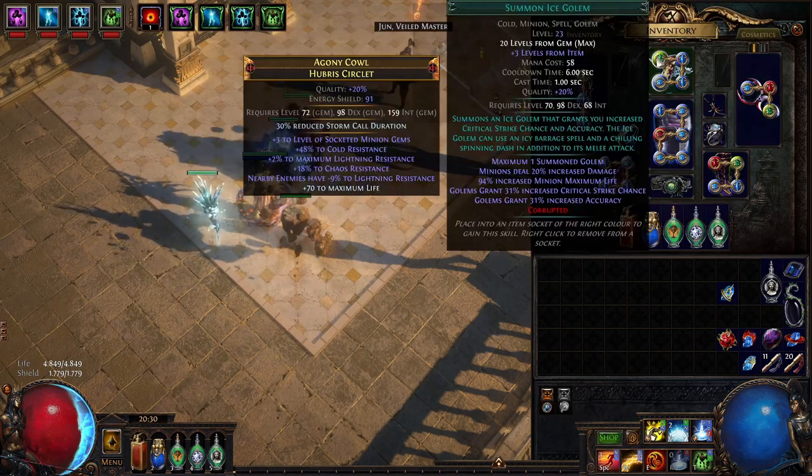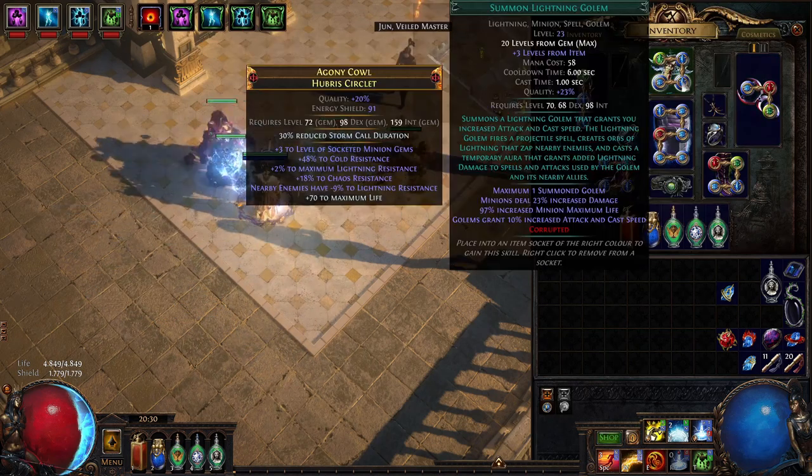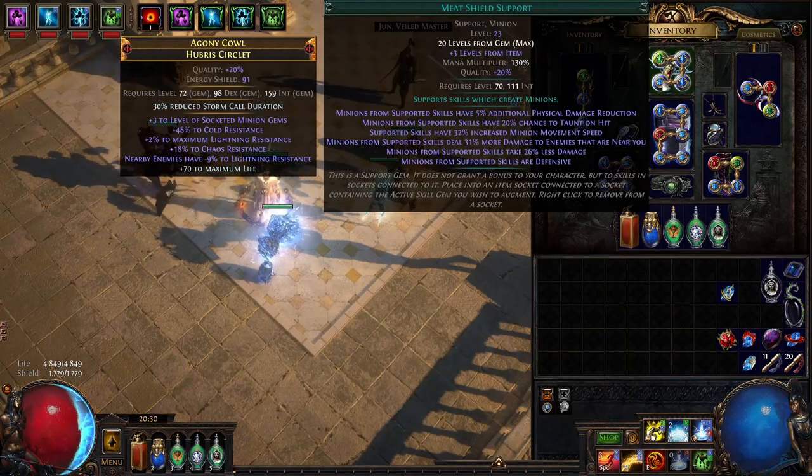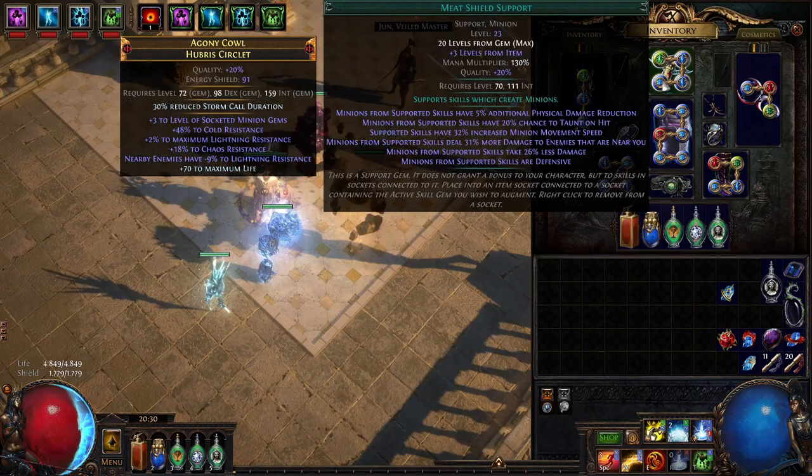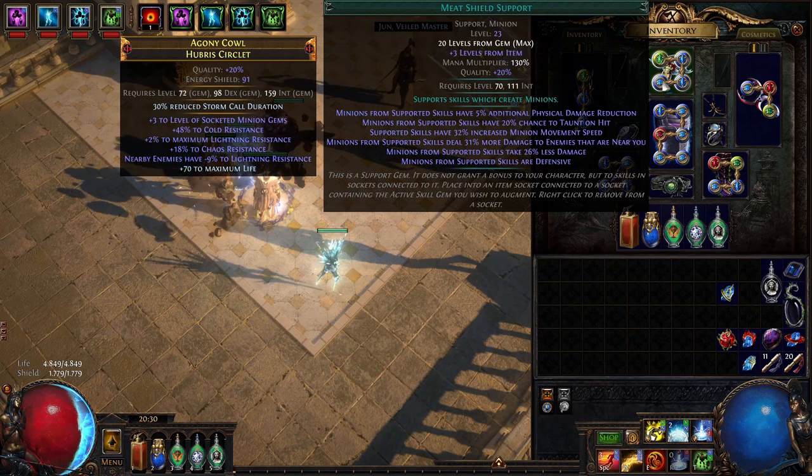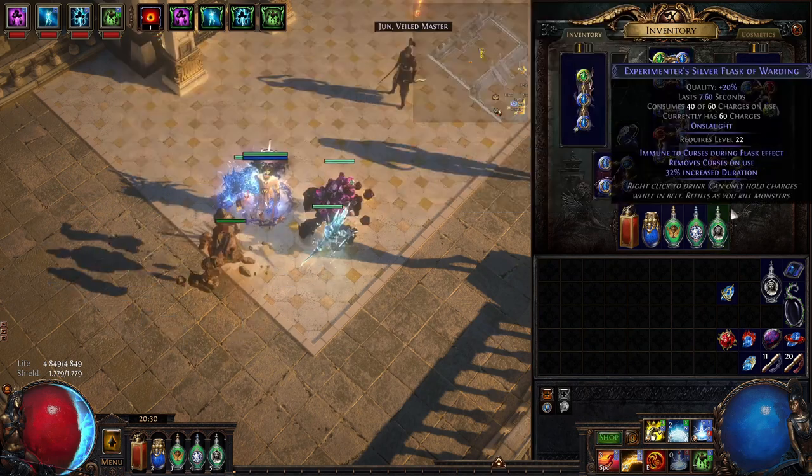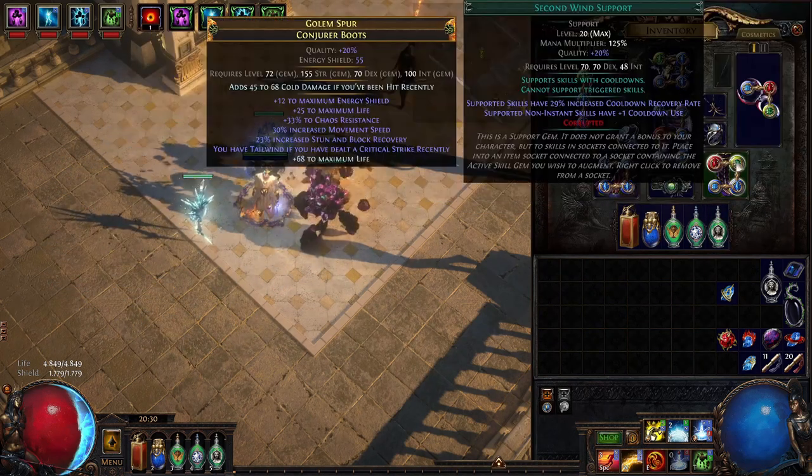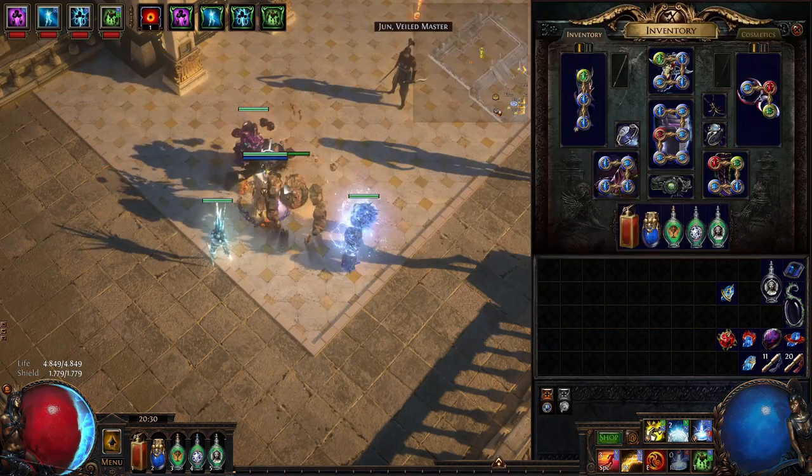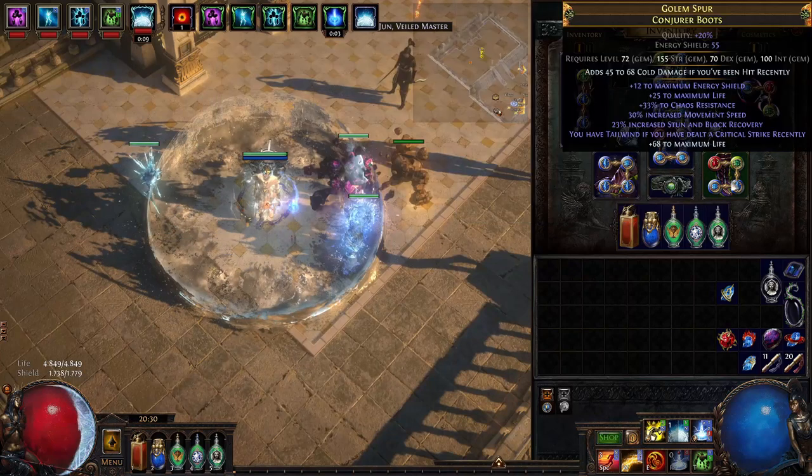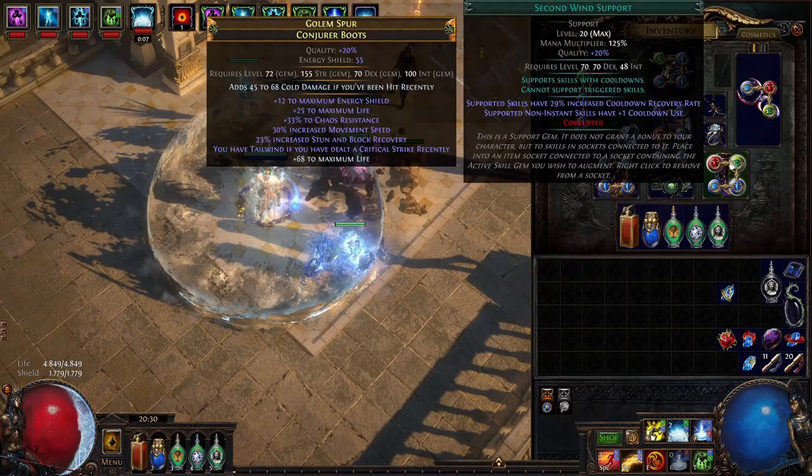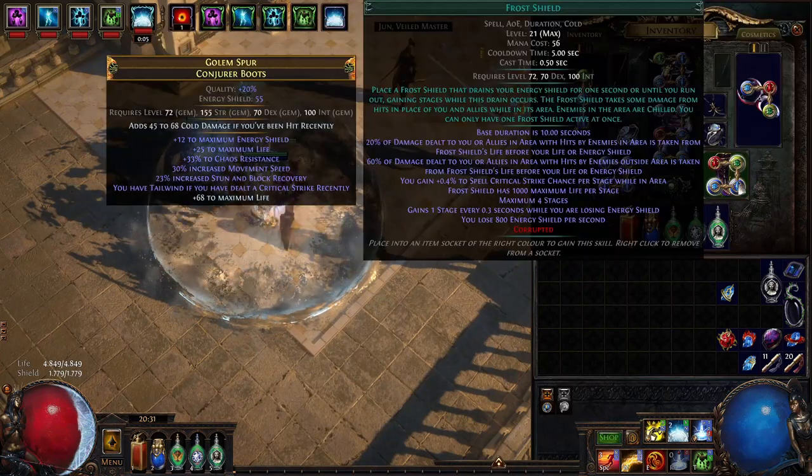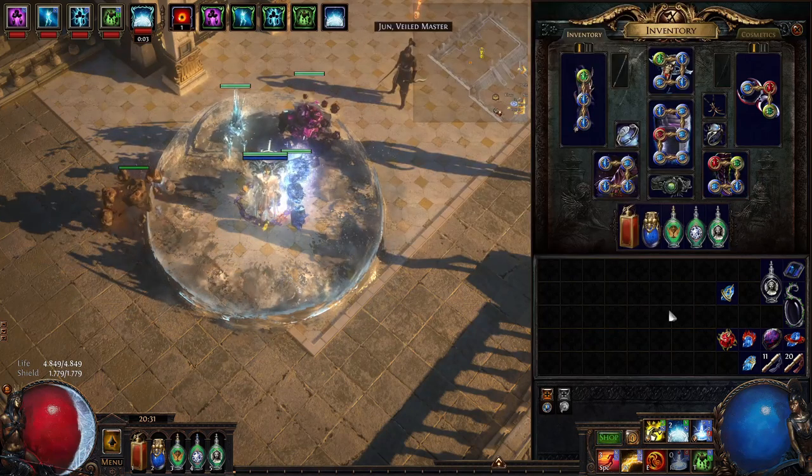On the helmet: ice golem, chaos golem, lightning golem and meat shield support. You can actually go for elemental army support as well that depends on you. In the boots: steel skin, second wind support, frost shield and arcane surge. The frost shield procs arcane surge and the second wind support actually supports steel skin and frost shield as well.